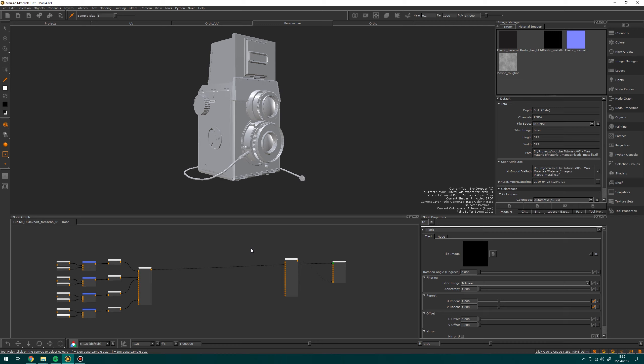What we're going to look at today is in three parts: we're going to be looking at creation of a material inside of Mari, we're going to look at how to merge multiple materials together, and then finally we're going to look at using the ingest tool, which is a great way to batch import materials.